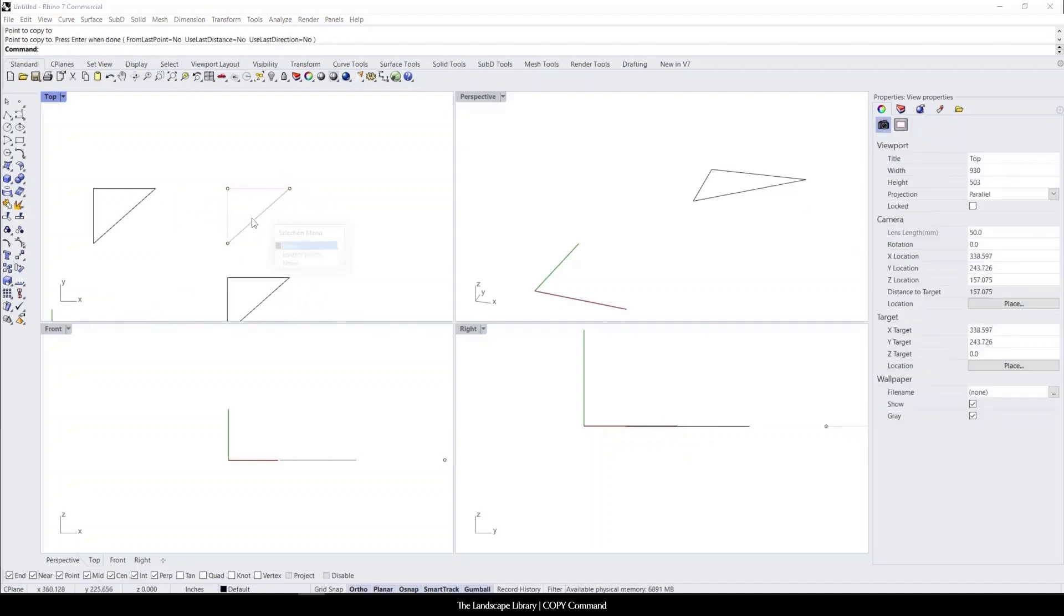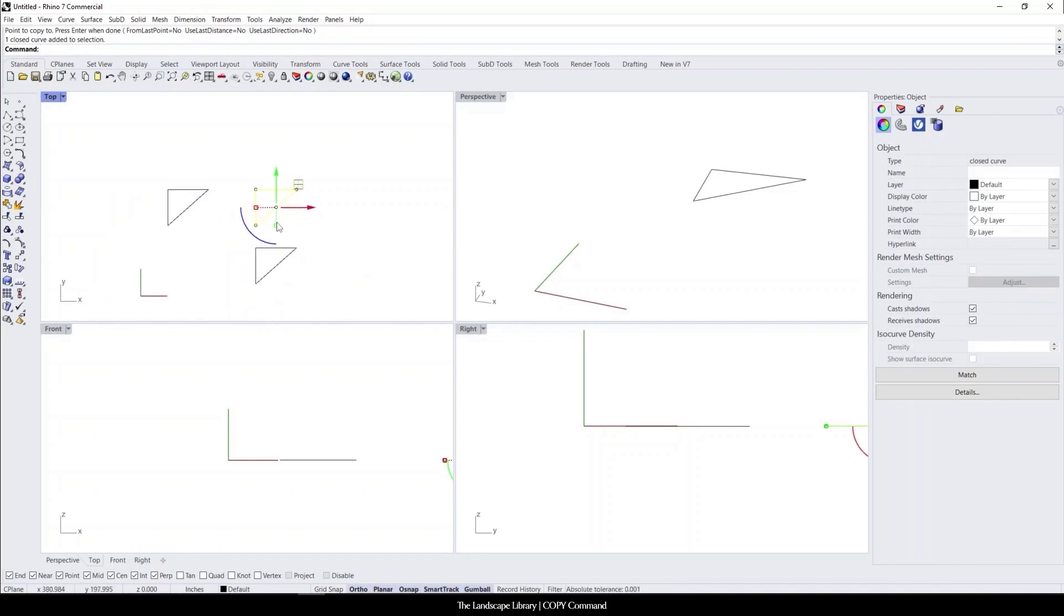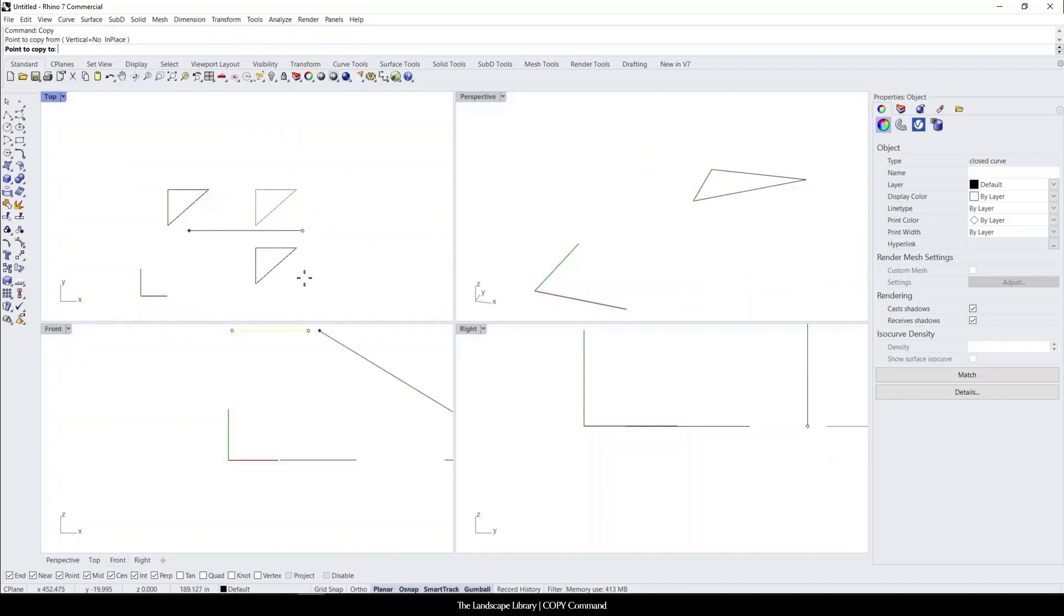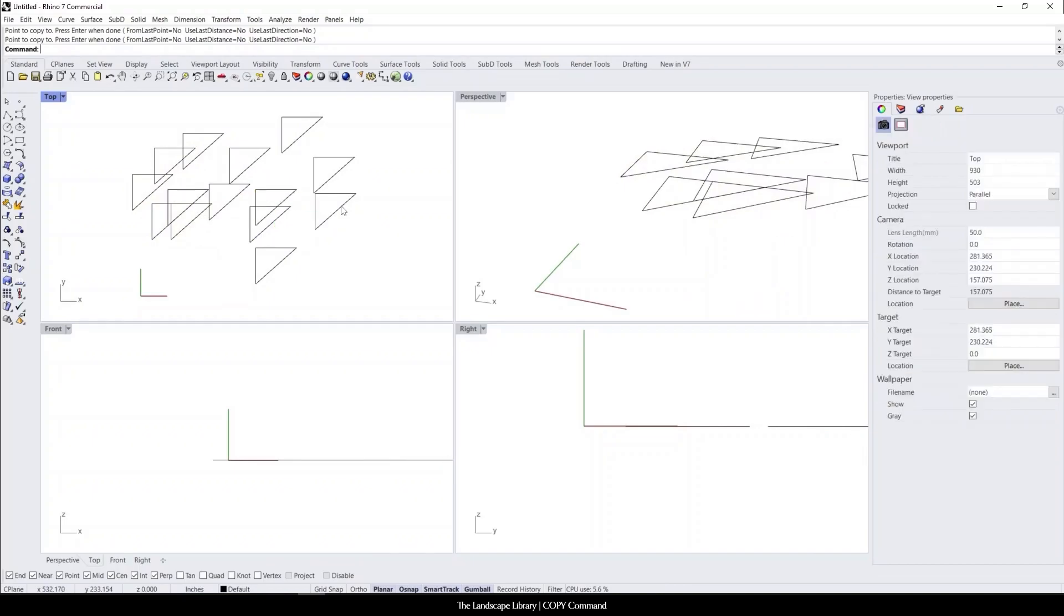But the one thing to note is if you were to use these commands, these are just to move it in place. If you want to make a copy, you will need to type in the command and it does not have to be locked into place. You could turn ortho mode on, you can make as many copies as you want.